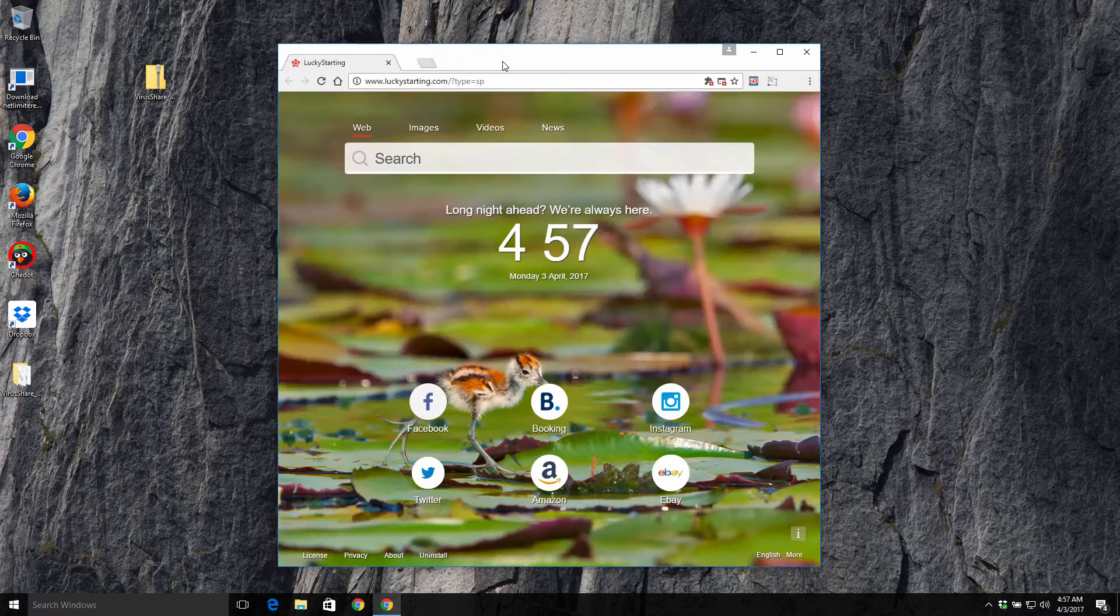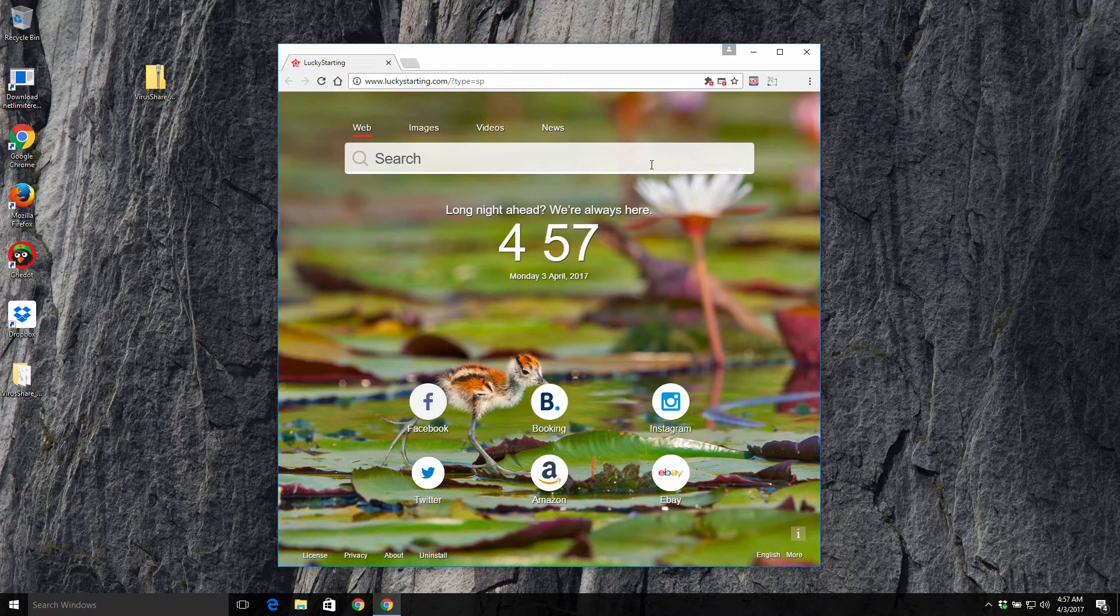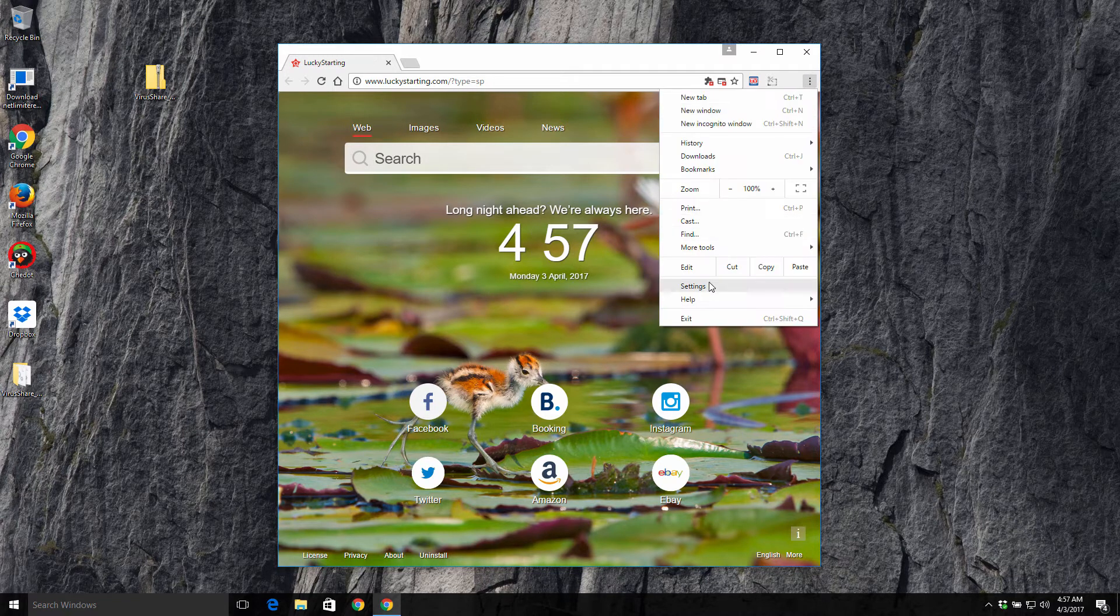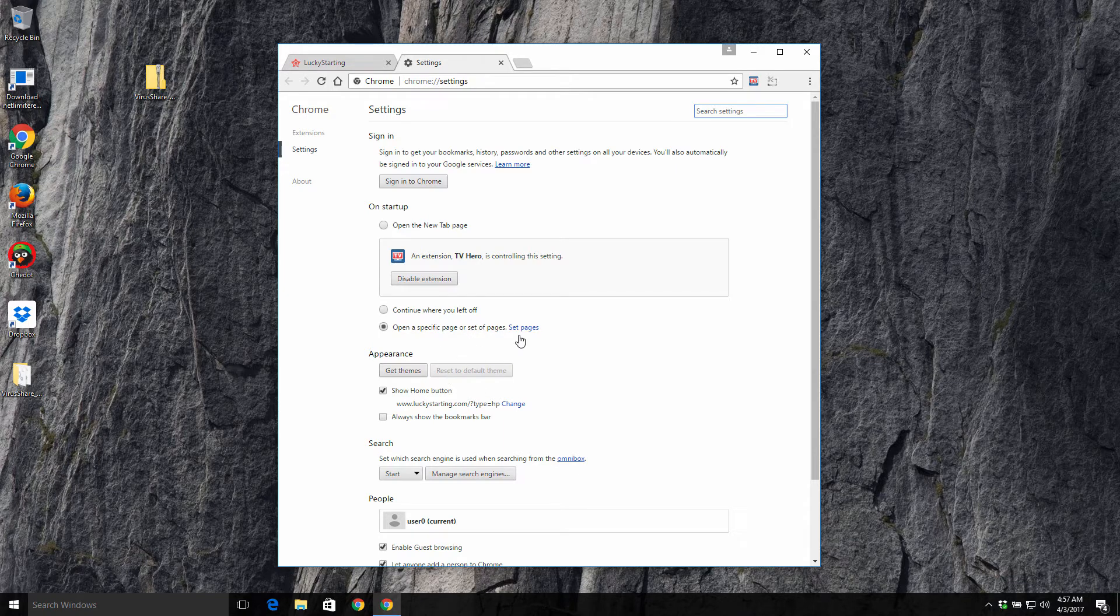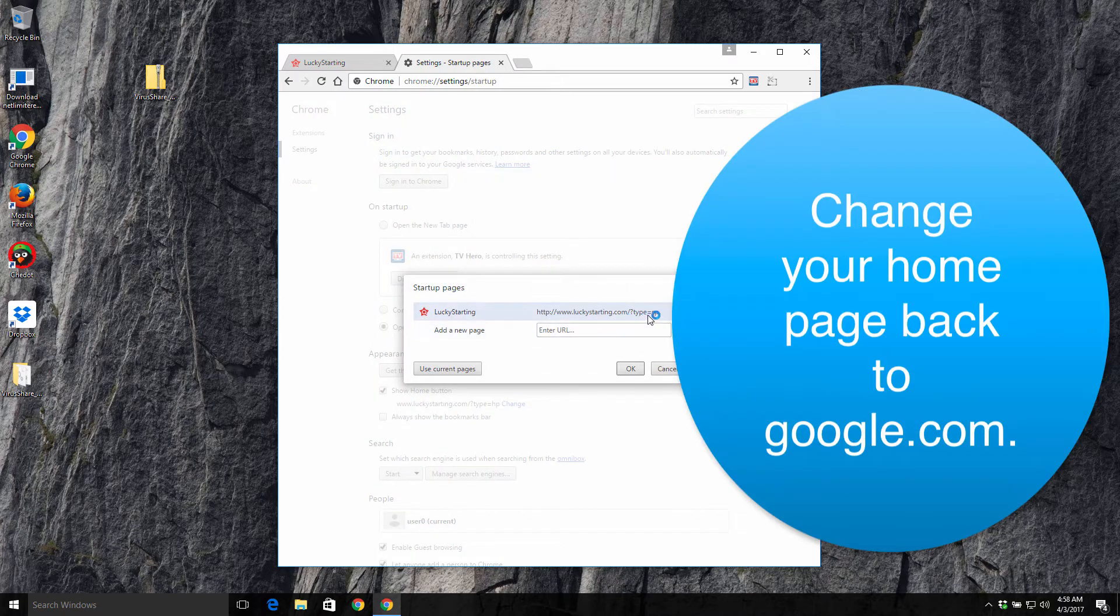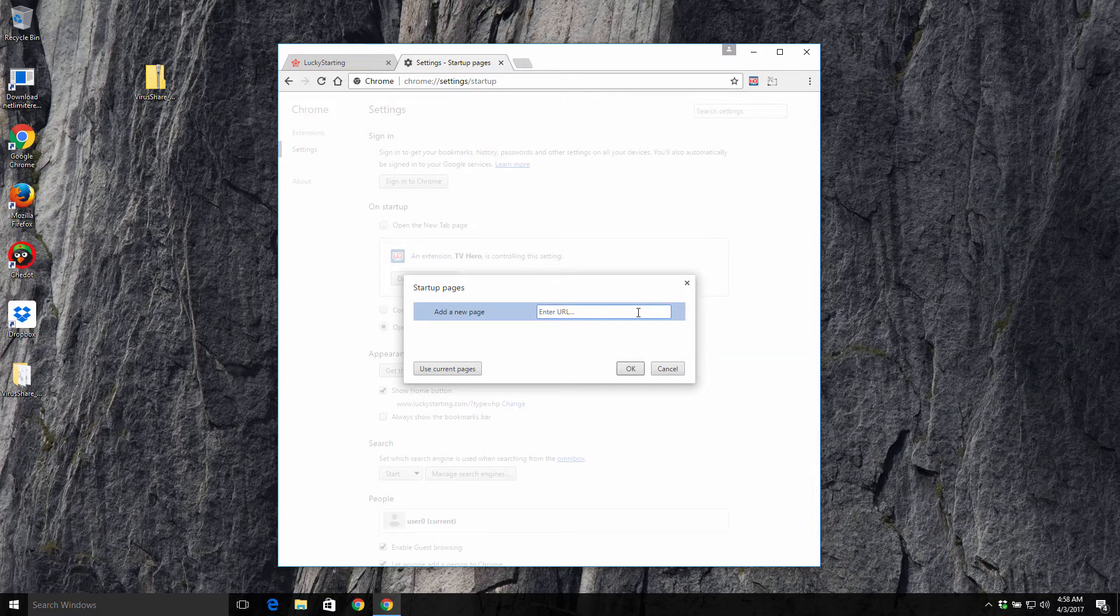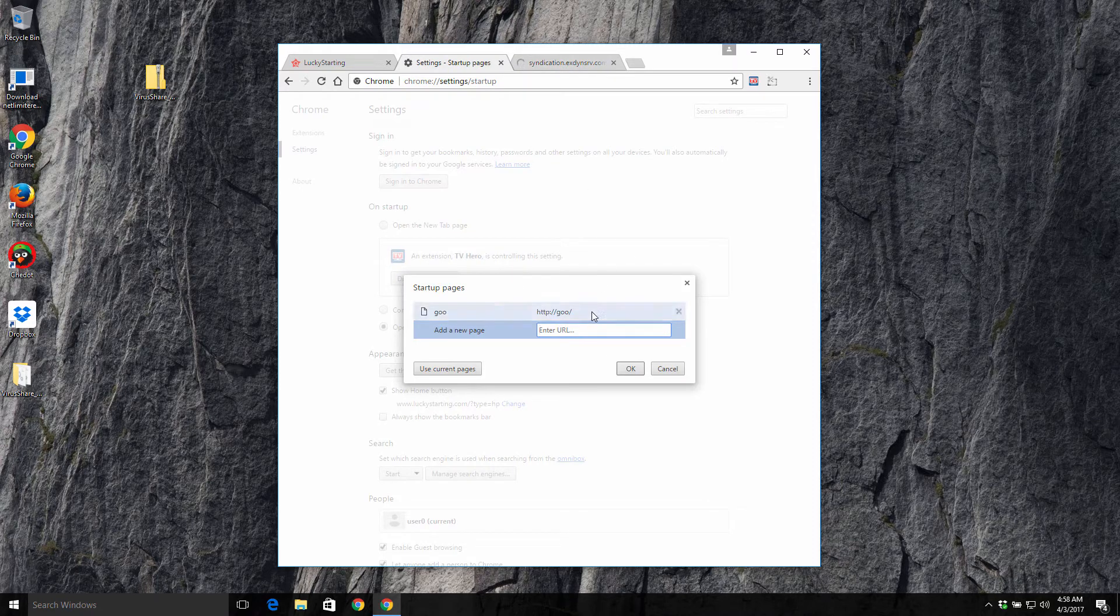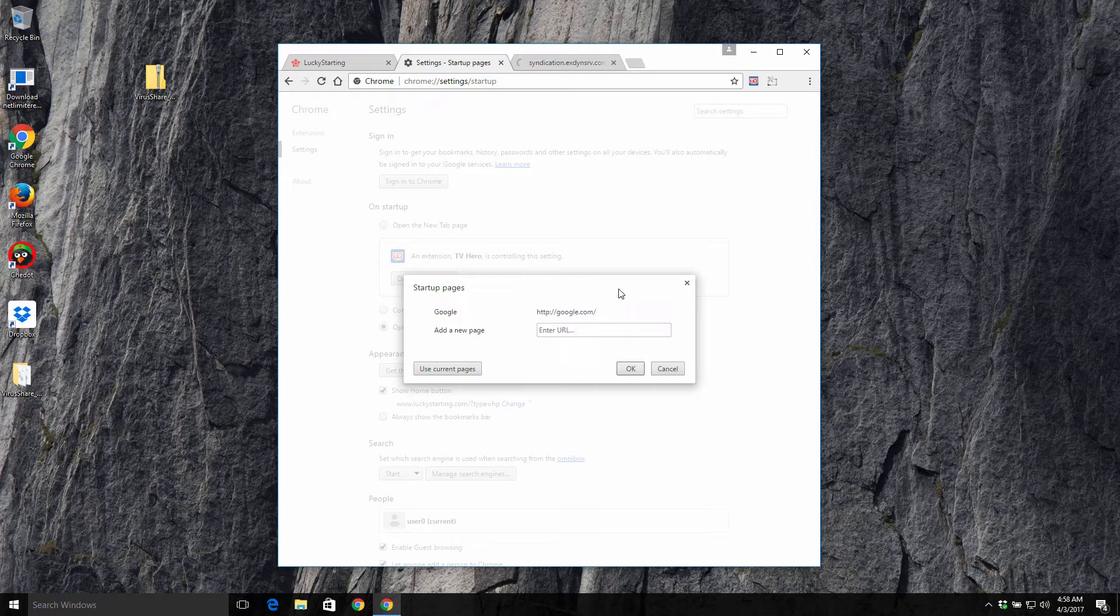You first of all need to check the settings of your browser and click on settings, then go to set pages. Then you remove this LuckyStarting from the home page and instead you put Google as your home page. So we set google.com as our new home page.